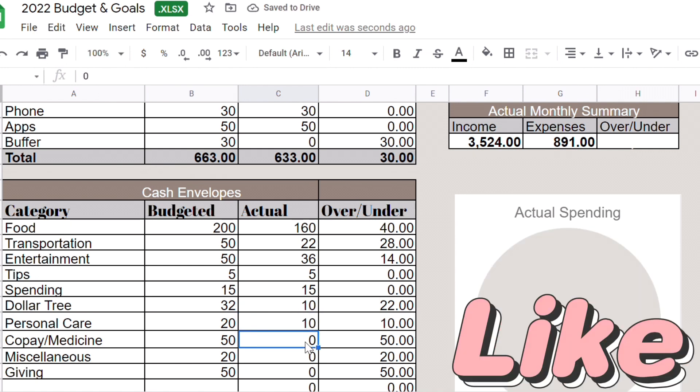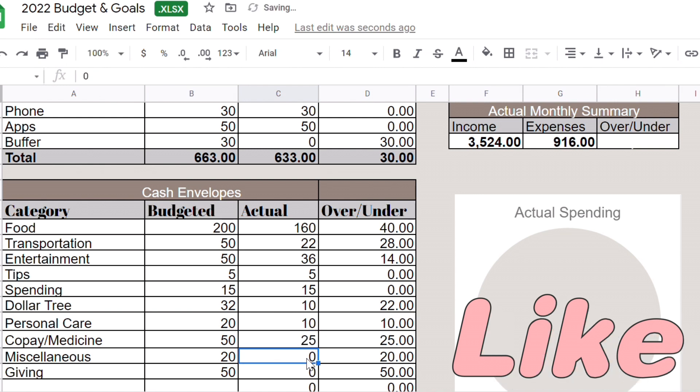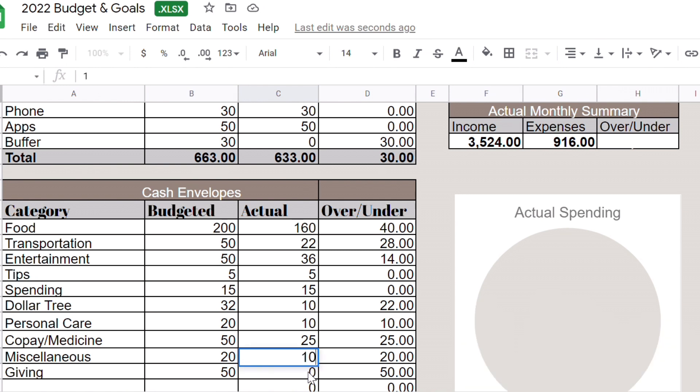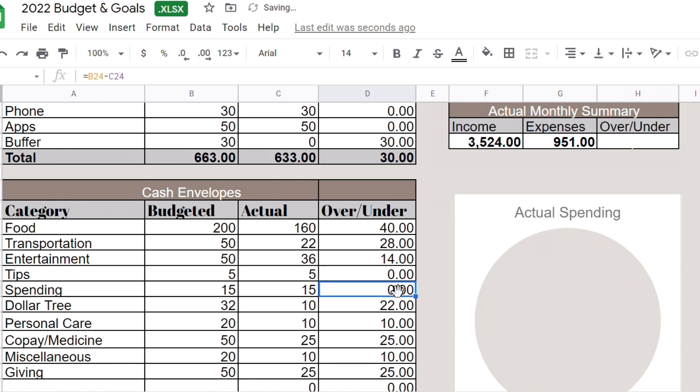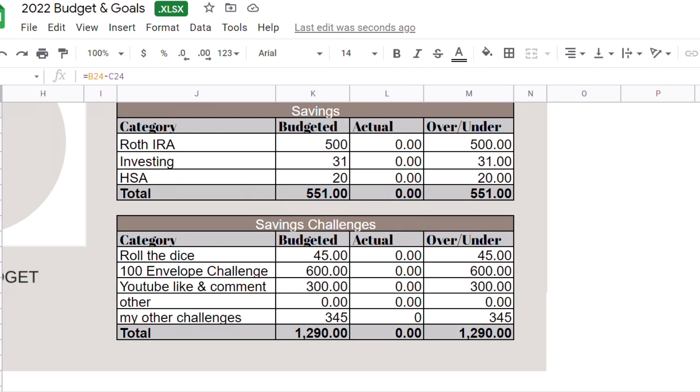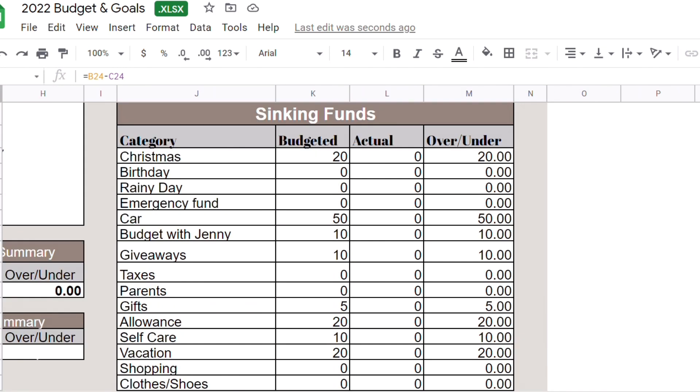Personal care, $10 is still in my envelope but I'm going to roll it over. Copay medicine $25. If you guys noticed I only made one cash stuffing video in January because I mostly use my credit card now. Miscellaneous $10, giving $25 because I was supposed to make a cash stuffing for my paycheck too but I did not make it, so I was under budget by $174 for my cash envelopes.